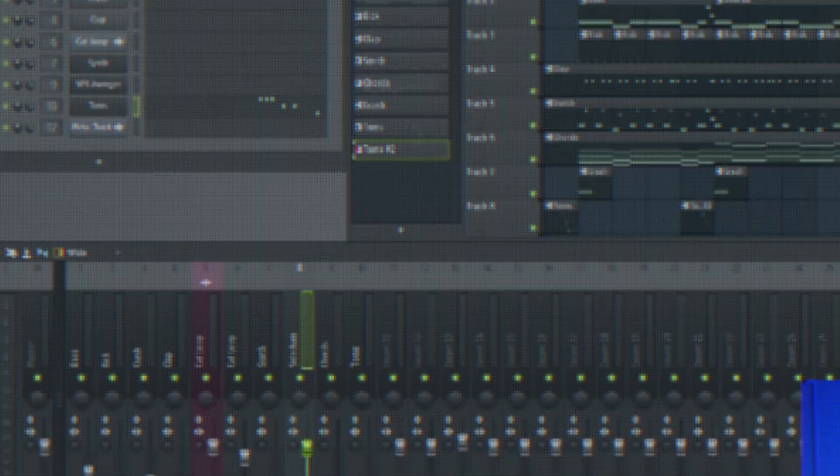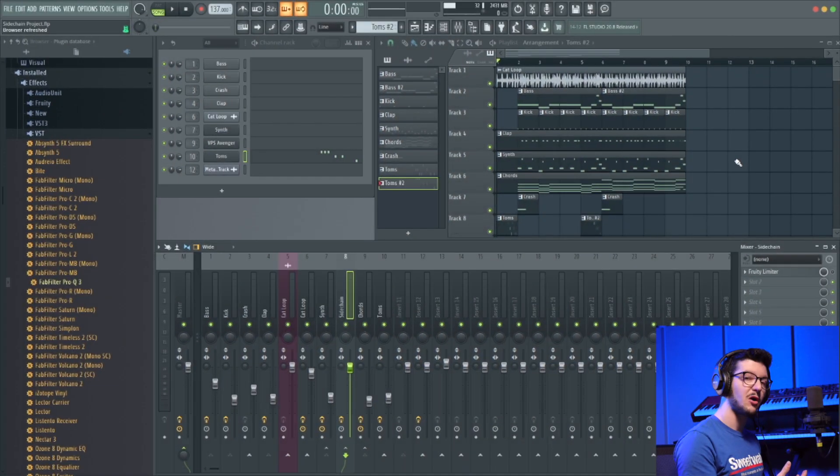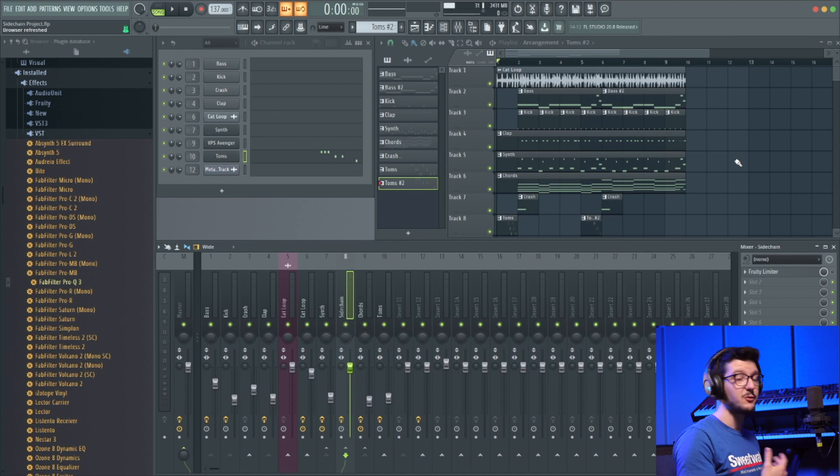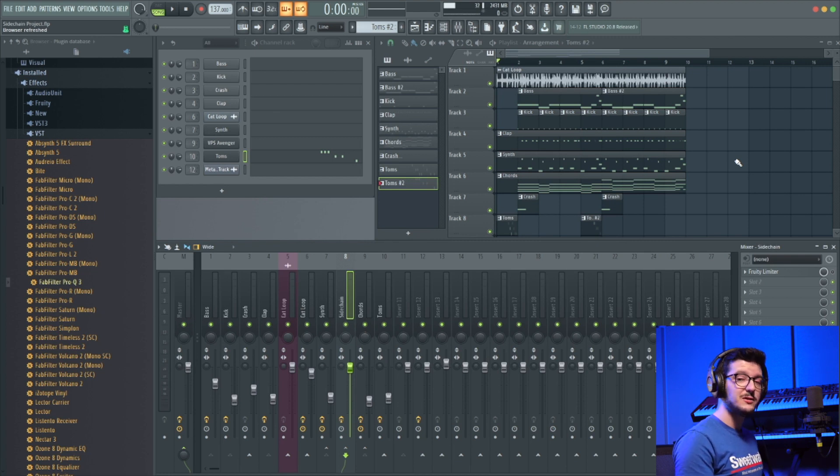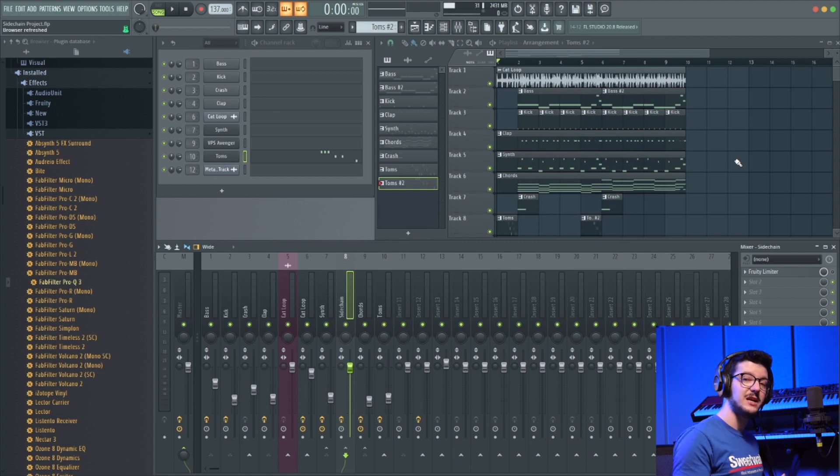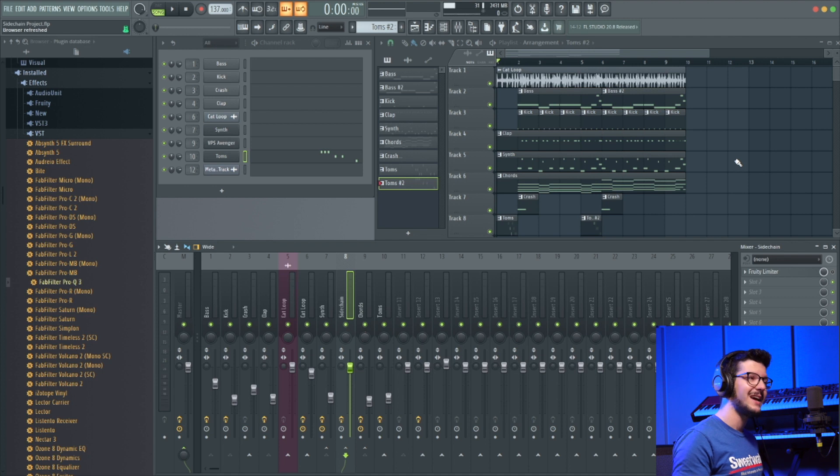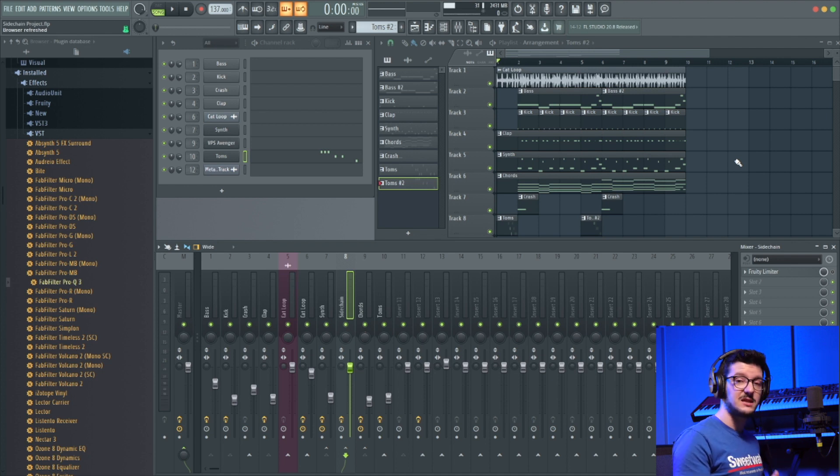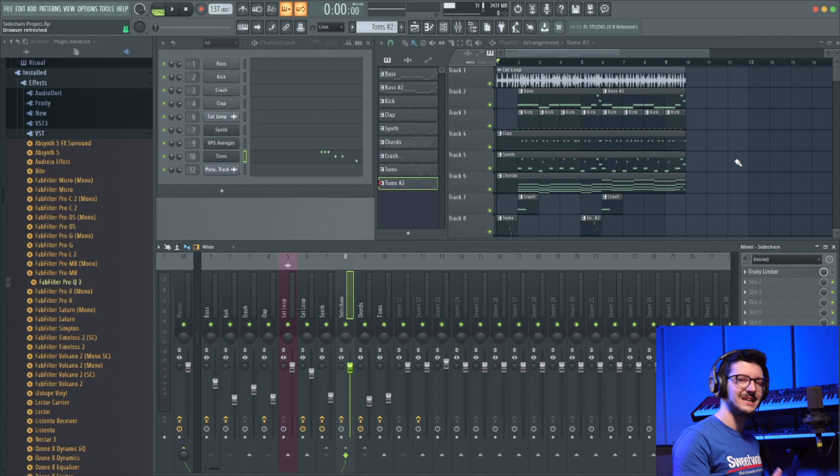So here's a track I've been working on. I think it's perfect for showing sidechaining. It's a really simple track. Now when we listen to it the first time, I'm not going to have any sidechaining going on, and I want you to really listen in close to the bass and the synth chords and the kick.